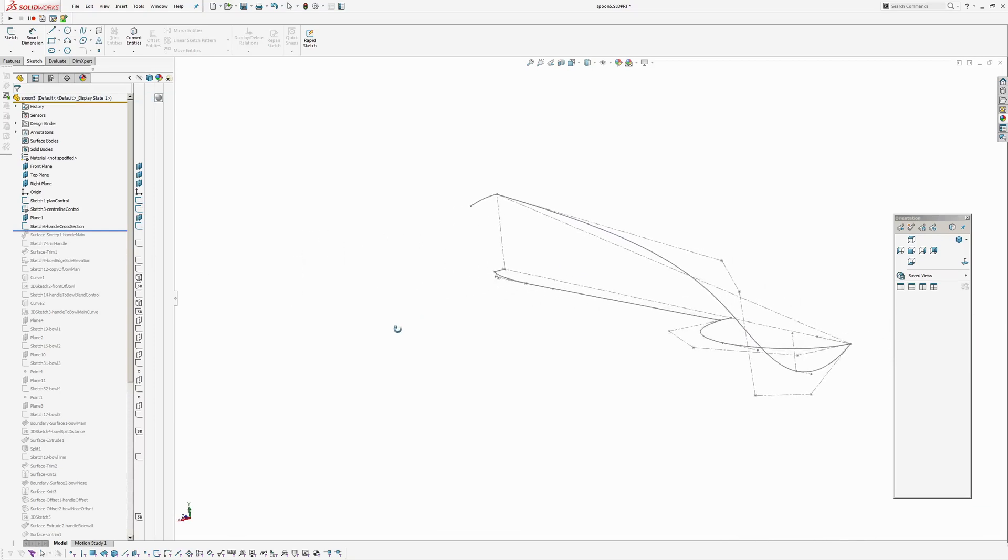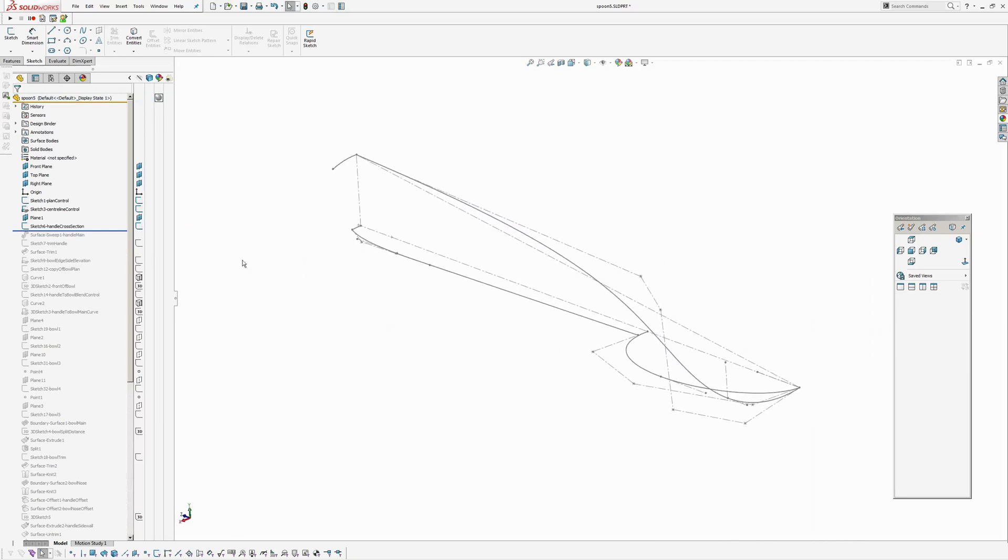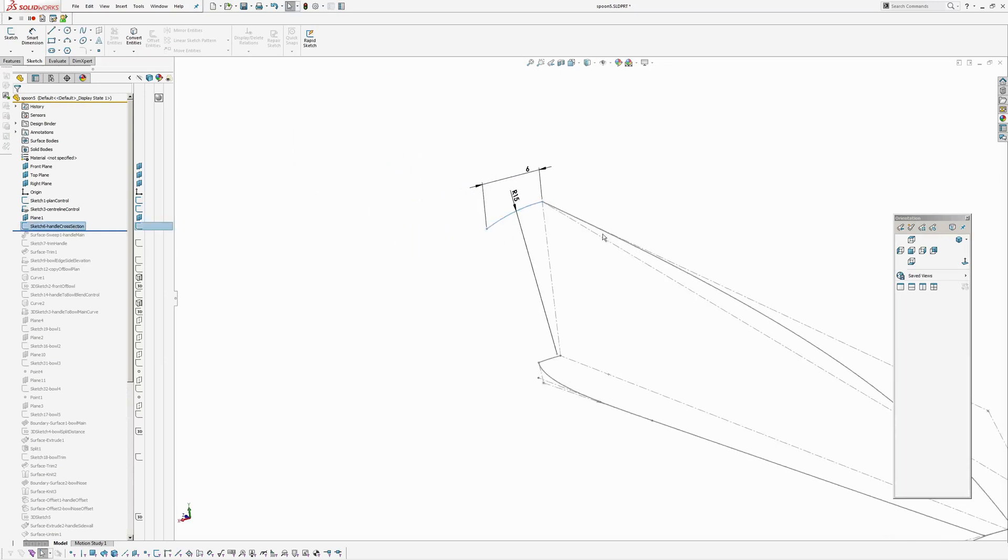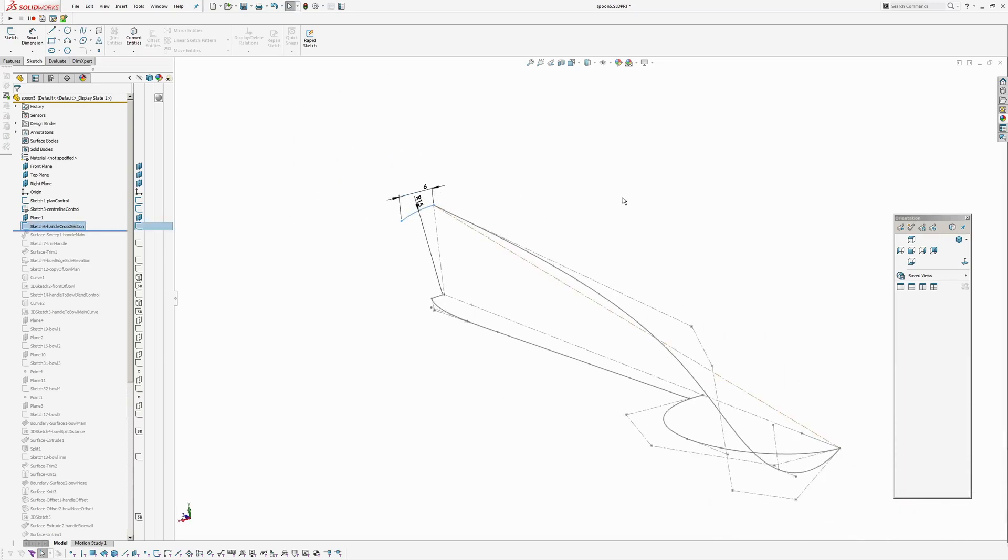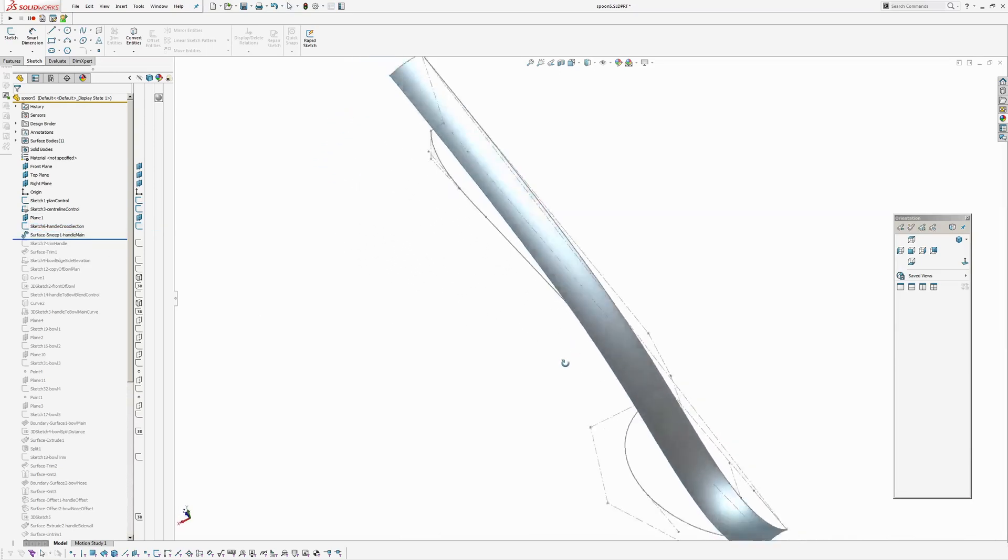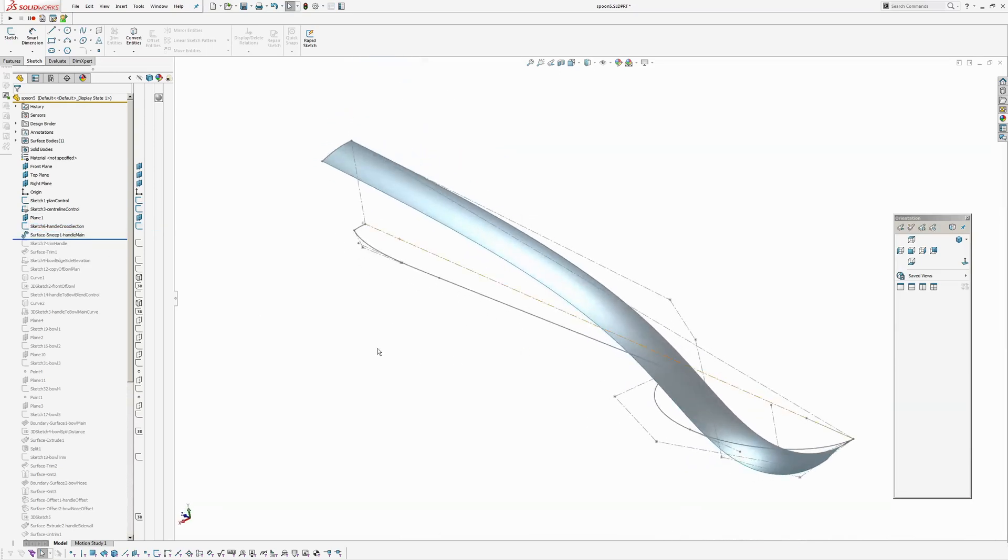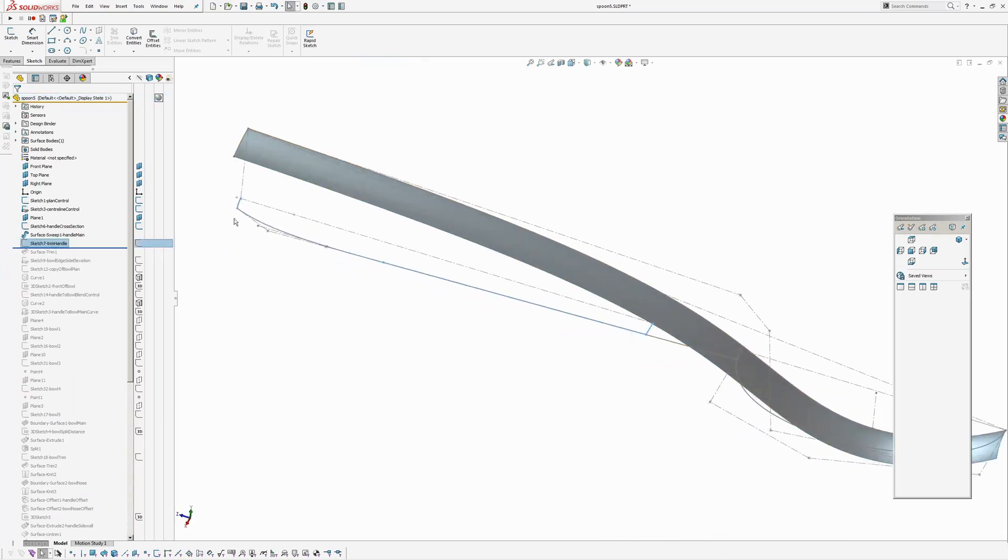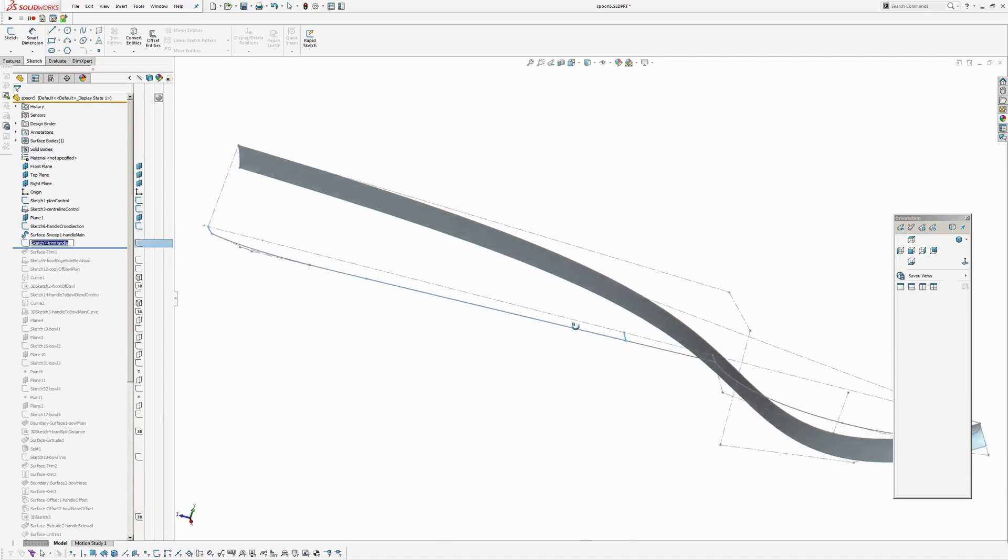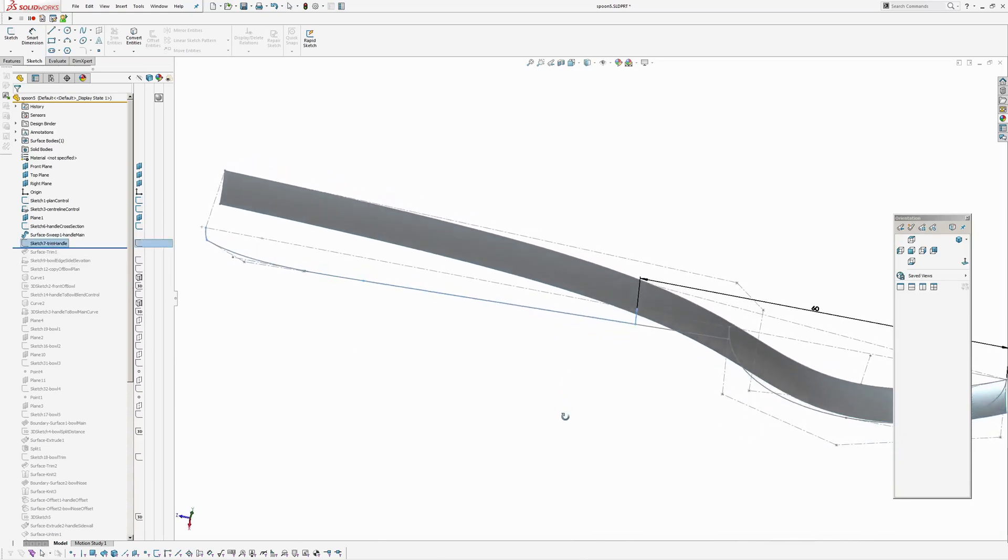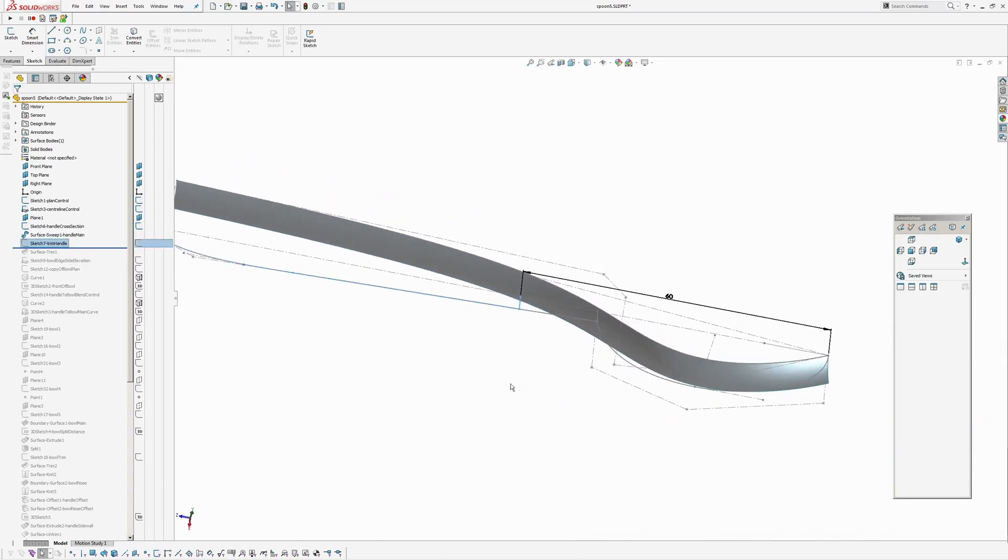Okay, next I'm going to create the handle. So I've created a cross section curve at one end which is a dimensioned arc and then that gets swept along the centre line and then I'm going to trim that back. So I've created using a converted entities, I've copied the side and rear off the plan view and then I've dimensioned back from the origin, the origin is the tip of the bowl, to trim back.